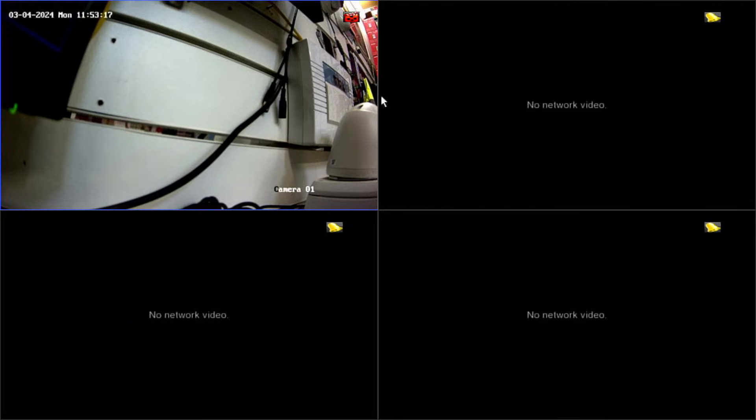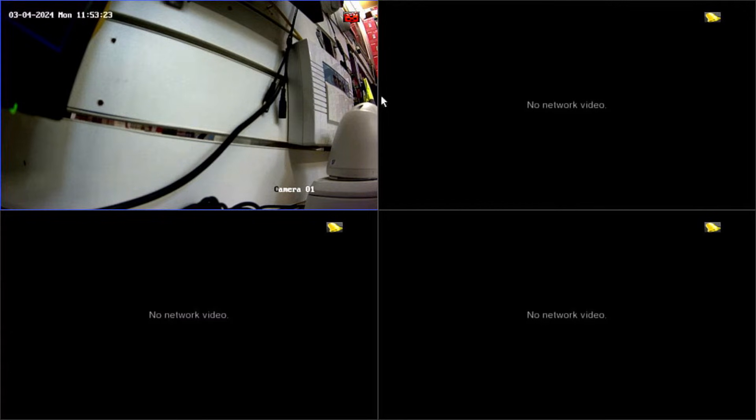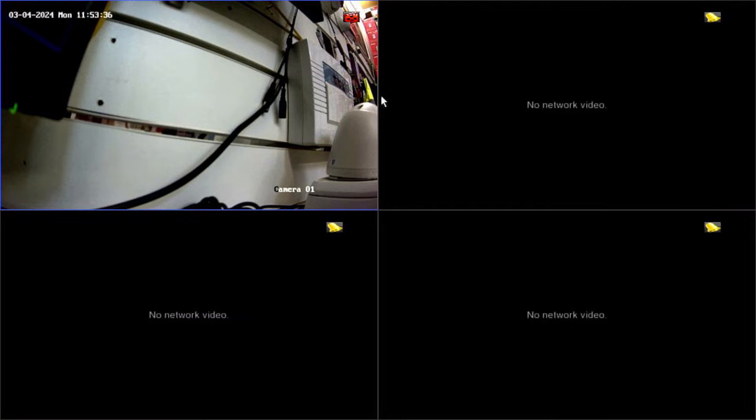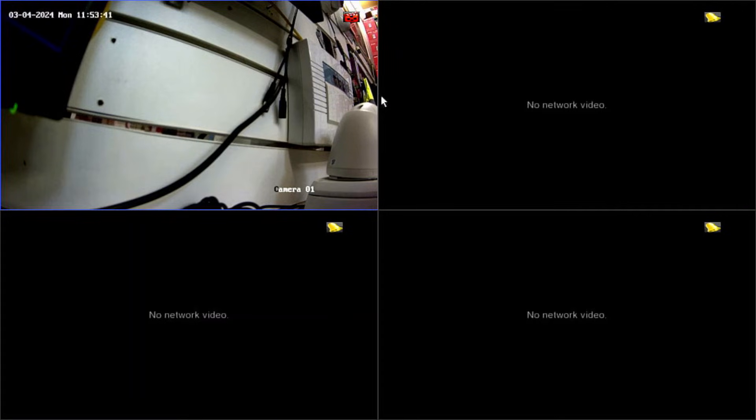When they install IP cameras with built-in microphones, what happens after installation is they see on their mobile app they can only see the video, no audio at all, even though the camera has a built-in microphone. The same story with analog cameras as well - even though they have built-in microphones, on live view they can see only the video, no audio at all.